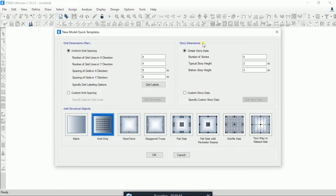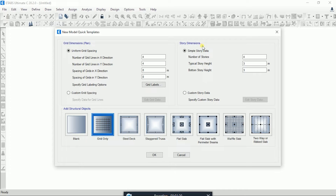A new window will pop up. Here you will see some options like grid dimension and story dimension. I have already prepared a video about grid dimension — how you can define grid data — and I have provided a link in the description. In this video I will focus on story dimension, or story data, and how we can define it.